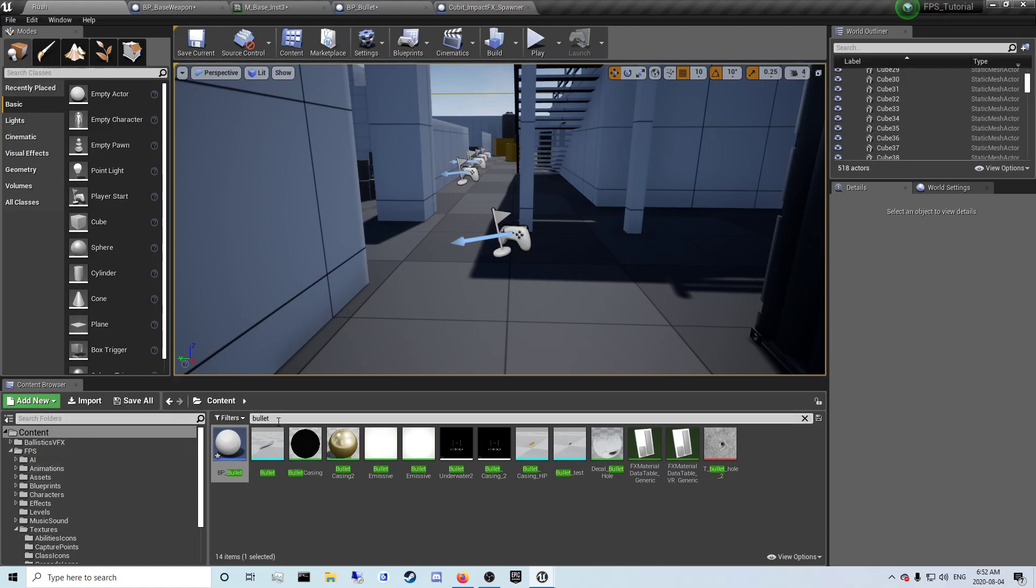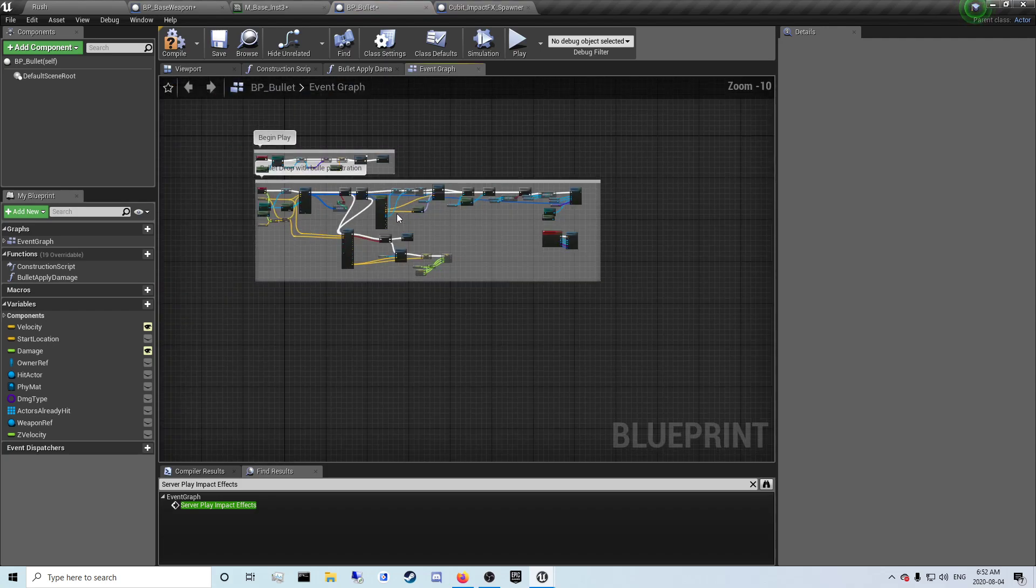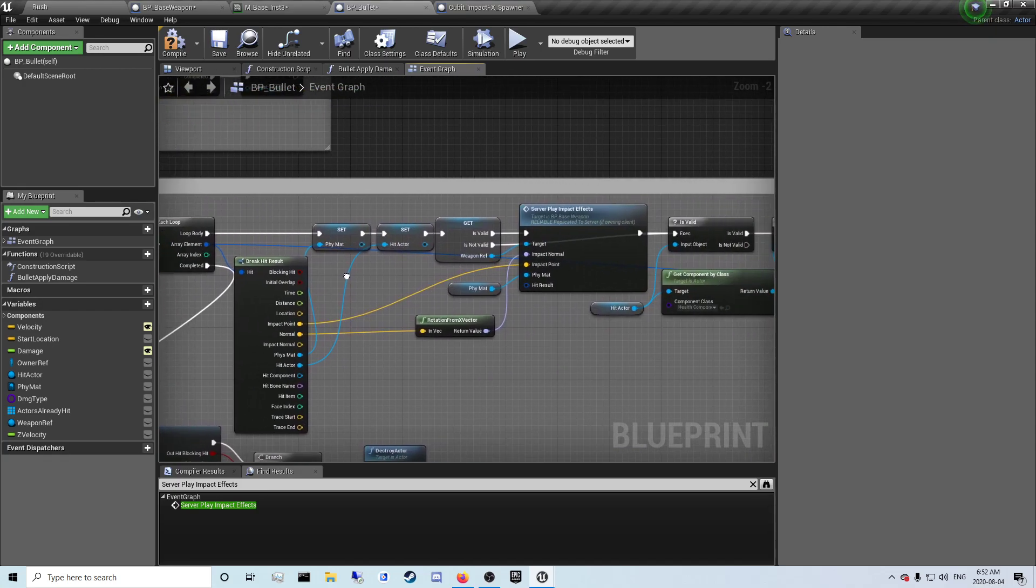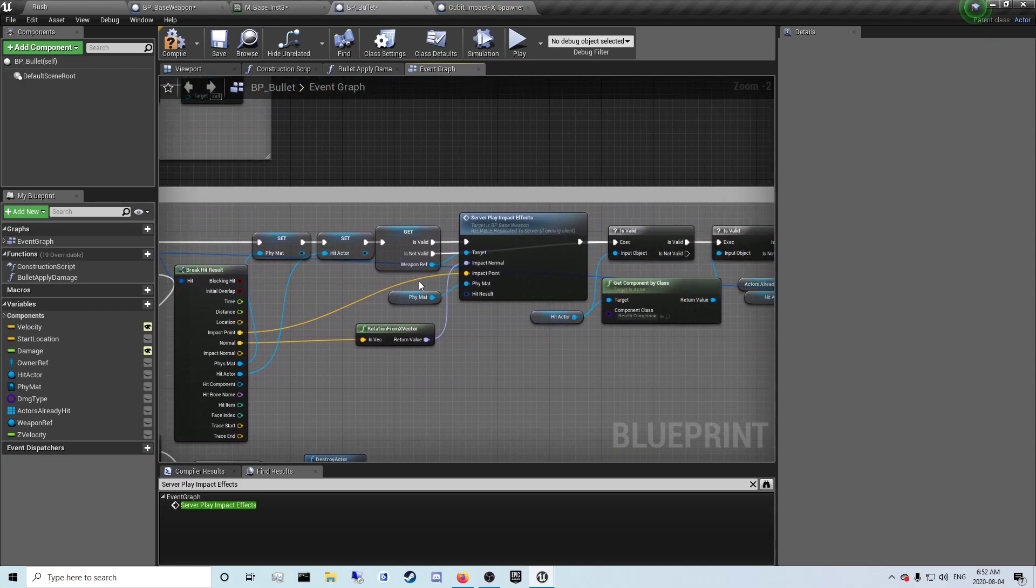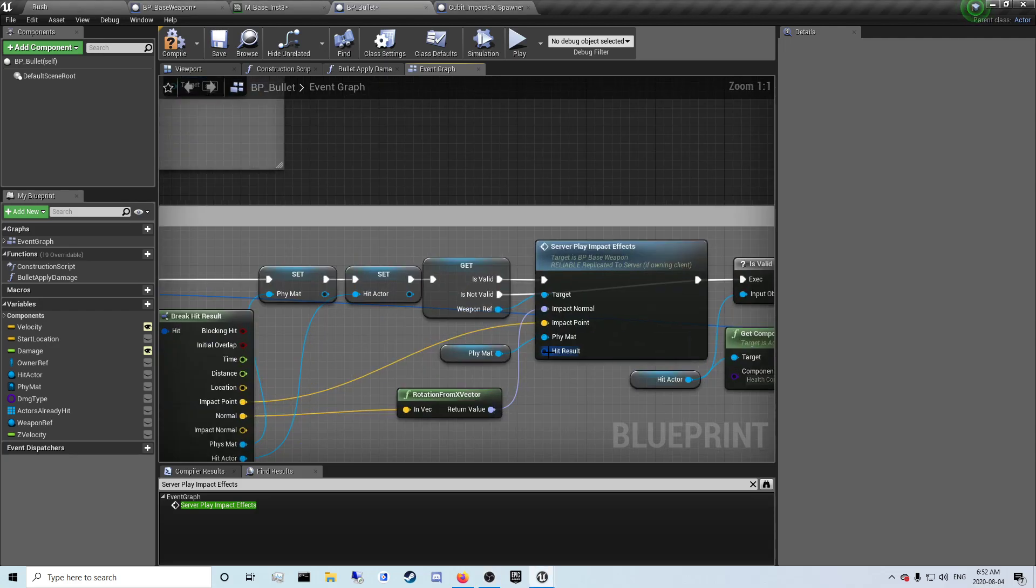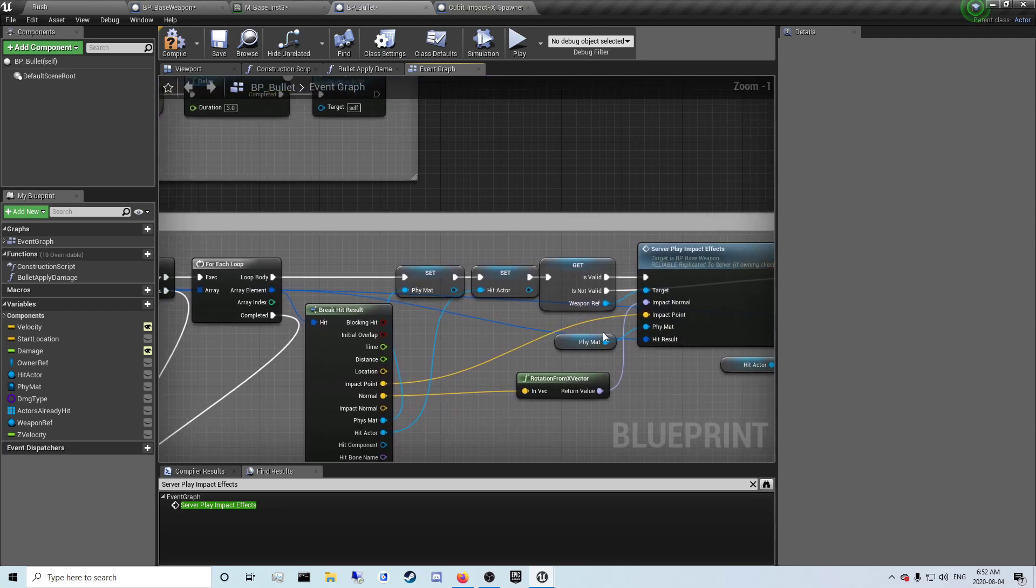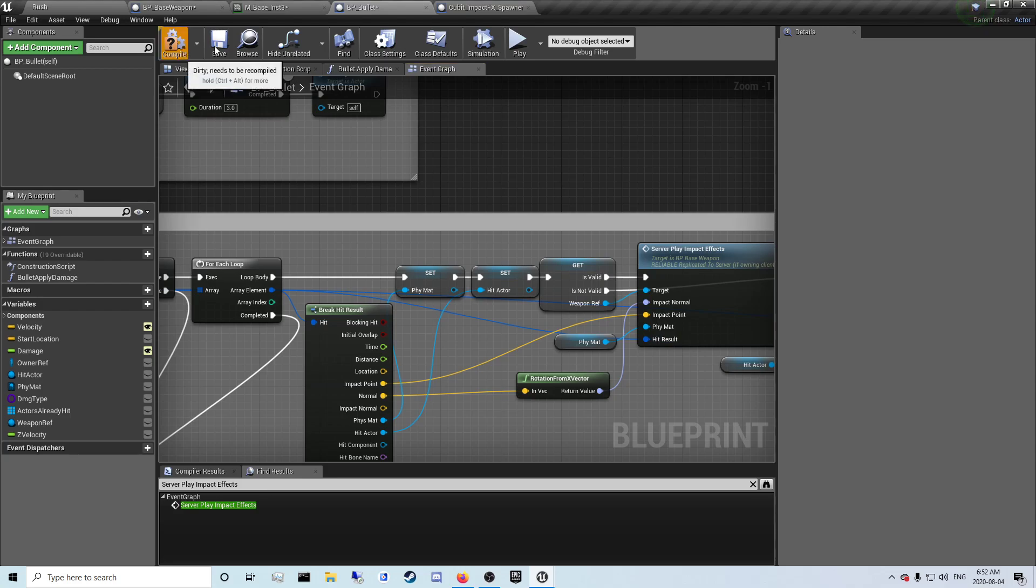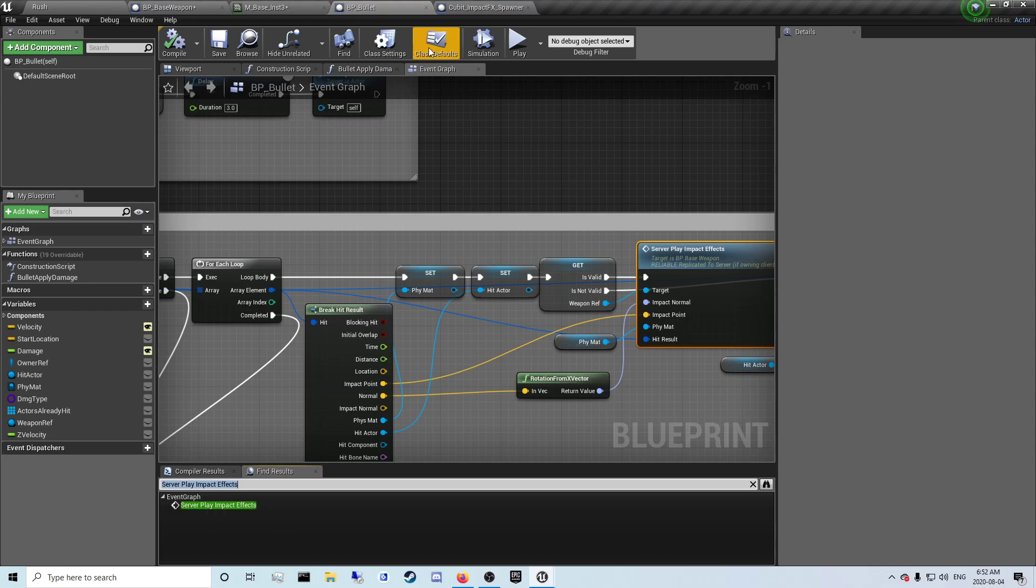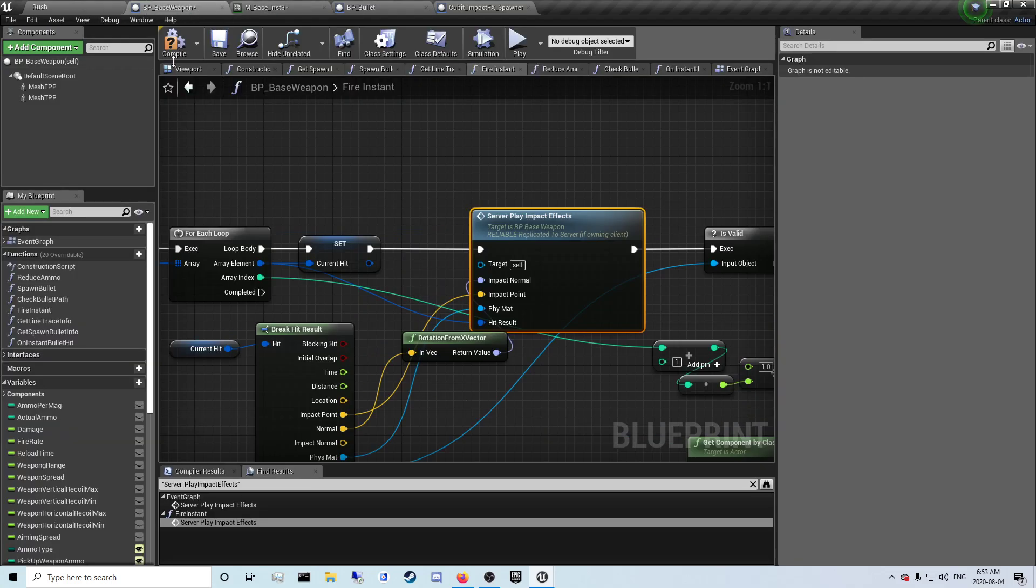Then you want to go back to your showcase. So you want to go back to the app, search for the bullet, and open up BP bullet. And in the event graph, in the tick event, you want to scroll over to server play impact effects. And from that you're going to want to drag out of this and put it in the array element here. And hit result, compile and save. If you set anything defaulted, anything will be defaulted, but this is metal.